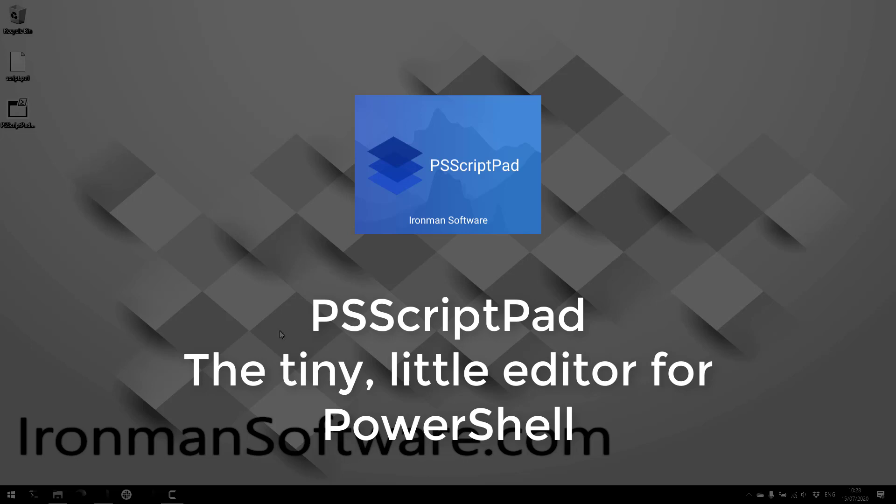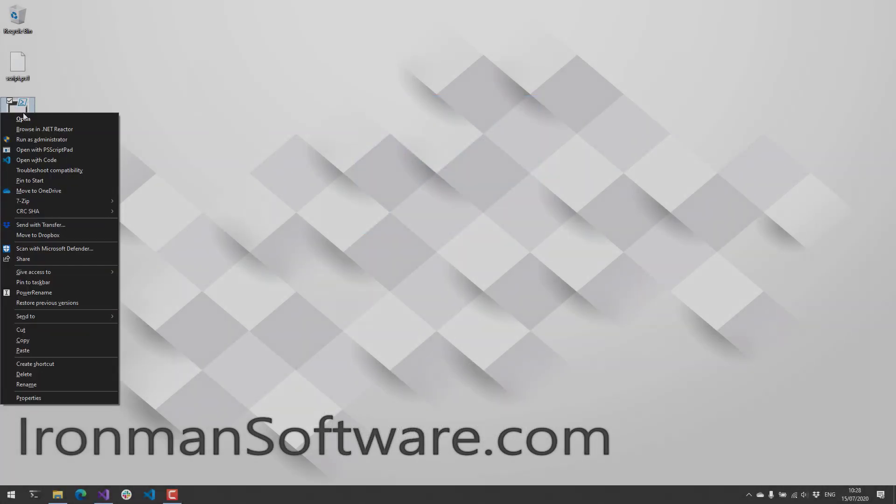In this video, I'll be showing off PS Script Pad.